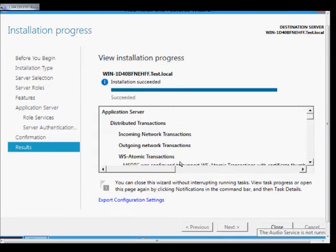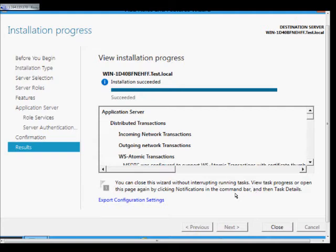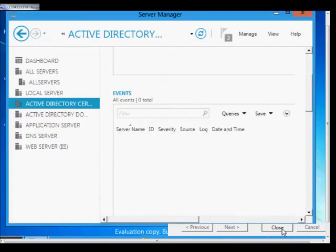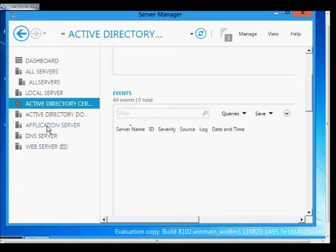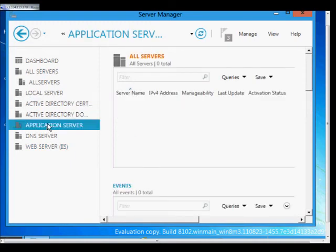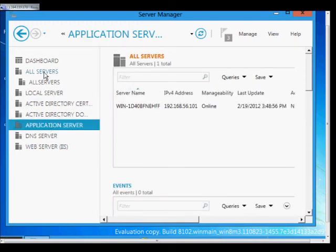And we can see now that our installation for all these different programs has finished for the application server, and we can go ahead and click close. And we will notice that that is all set. Under the server manager, we can now see application server as one of the installed roles.